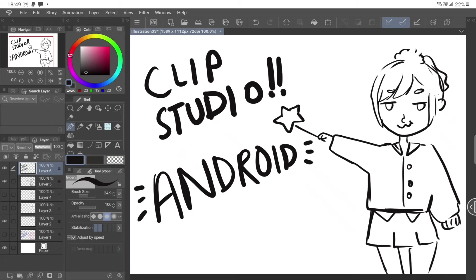And Photoshop is definitely better than it, but Photoshop is not a digital art software. Clip Studio is specifically for digital art, and that's why I would say it's the best.